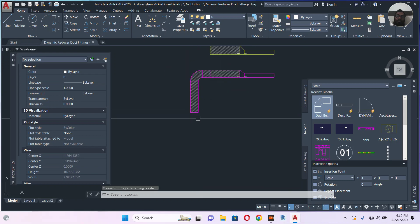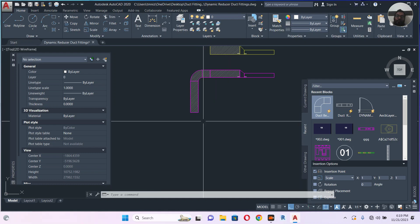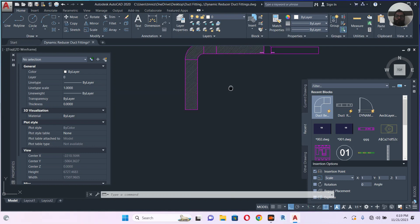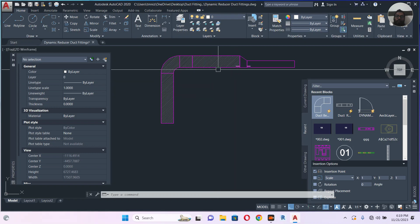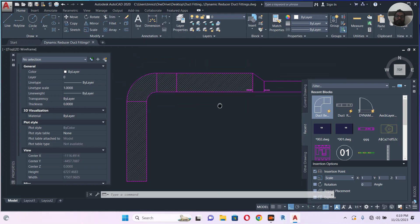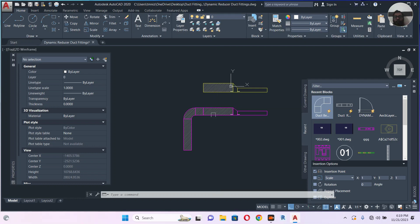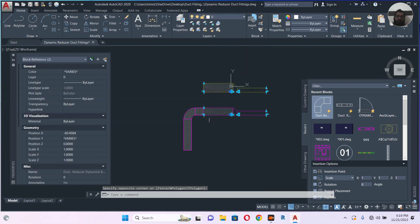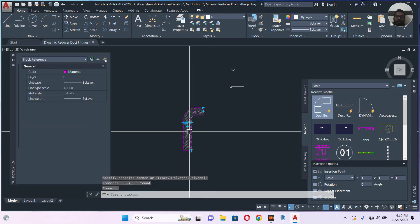In the next video I will show you how to make a T-connection, because a T-connection will have two different dimensions. I will also show you how to make branches with duct shoes and some diffusers — everything with dynamic blocks. So let's delete these two.